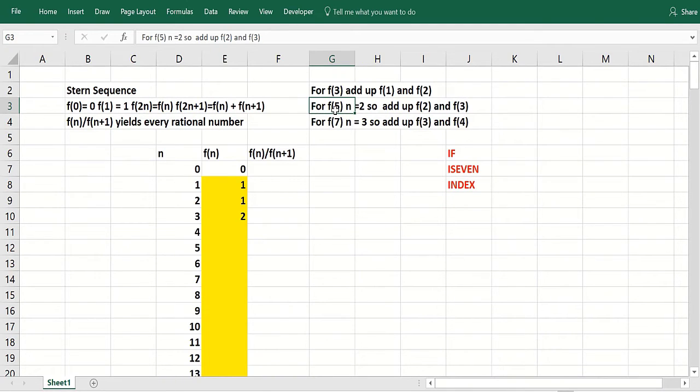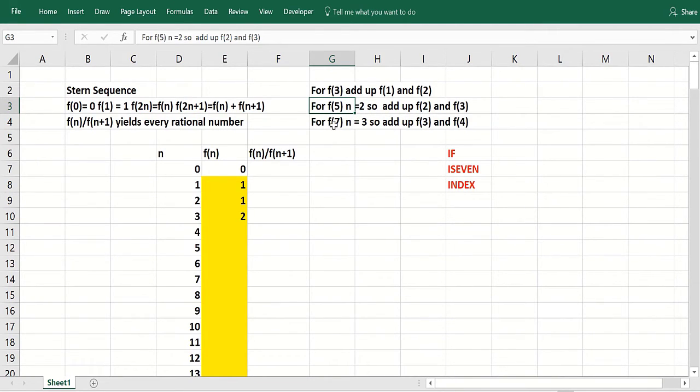So how do you get f of 5? Well, divide that by 2, you get 2 and a half. So basically, n is 2 there. You would add up f of 2 plus f of 3.